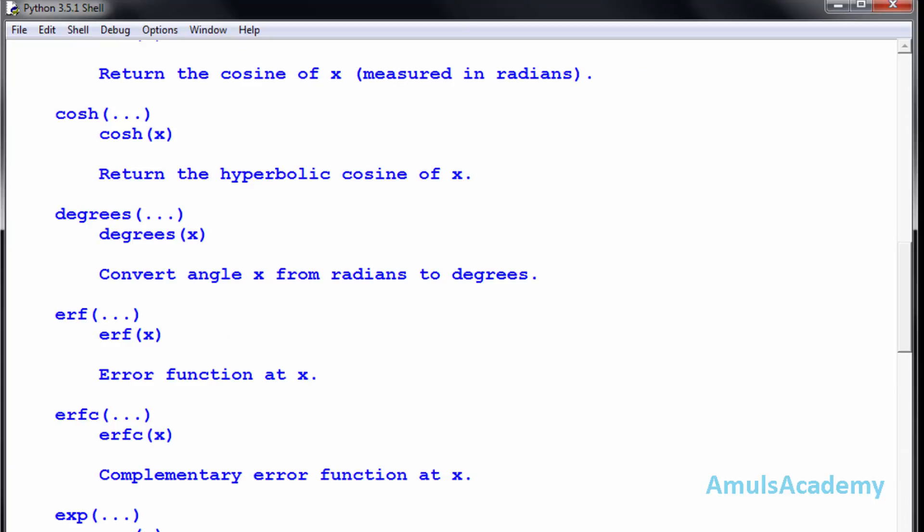As I mentioned, there are two types of modules. One is built-in modules and another is user-defined modules. The math module is a built-in module where all functions are already defined. In a user-defined module, you can define your own functions or statements, save them in a file, and use that module in some other program.